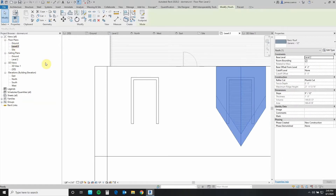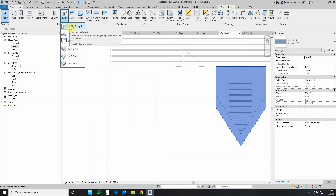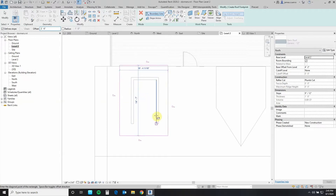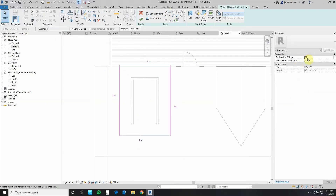Let's come back to level two. We go to Architecture, then to Build, and in Build we go to Roof — Roof by Footprint. We're going to use a rectangle with a 2.5 overhang, starting here and going to here. We go to Select/Modify and define these two edges to not define slope — only the other two define the slope. We set the offset from roof base to four foot two inches and press Enter, then click the checkmark.